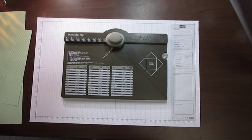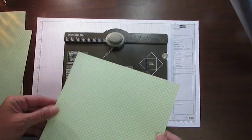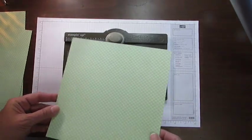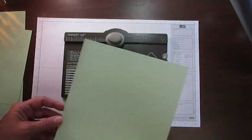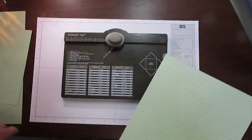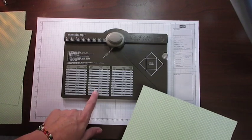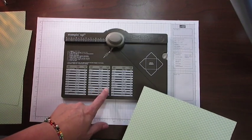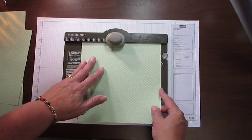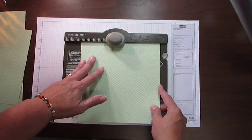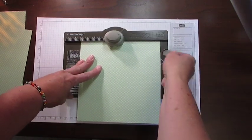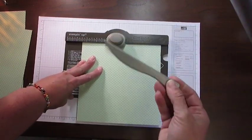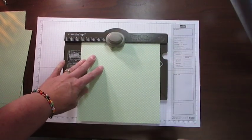So I went ahead and cut a piece of pistachio pudding designer series paper eight and a half square. The next measurement tells me that I just need to measure it at three and a half. If I come into my punch board and I need to pull out this score tool that is nicely tucked inside there.